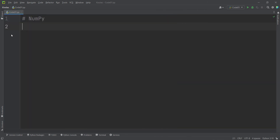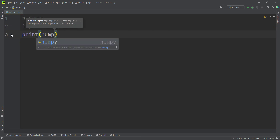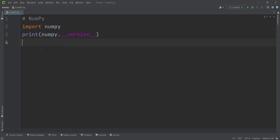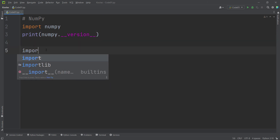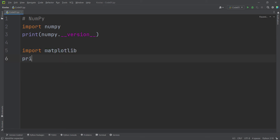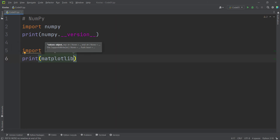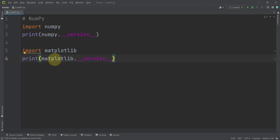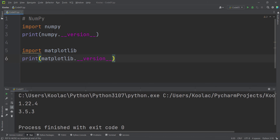To verify that we have installed those packages correctly, let's import numpy and print its version by typing print(numpy.__version__). Let's also import matplotlib and print its version with print(matplotlib.__version__). Running this code, we can see the output and verify that we have installed numpy and matplotlib correctly, along with all the other packages.